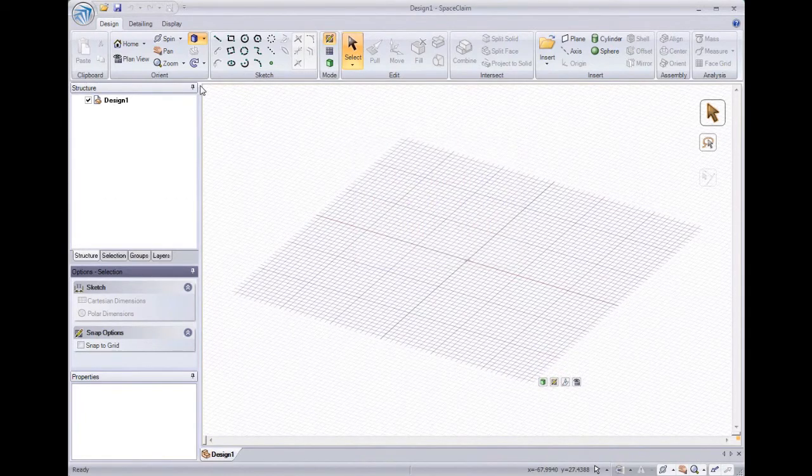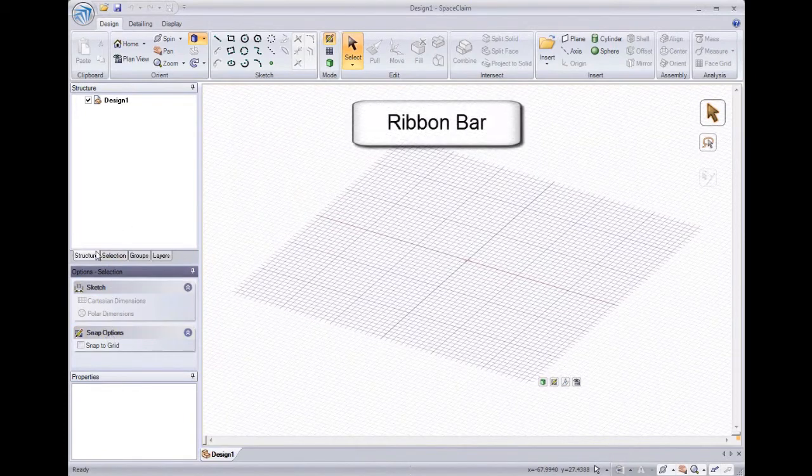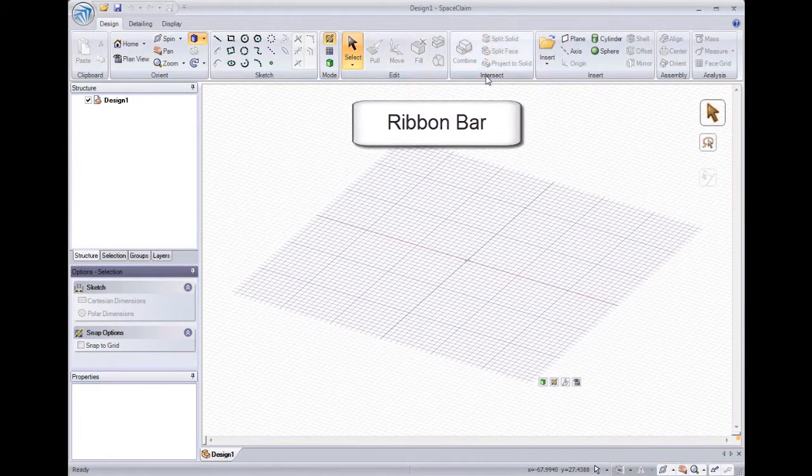SpaceClaim's interface has a Microsoft Office 2007 look and feel. As you can see, we have a ribbon bar on top, grouping tools according to actions.